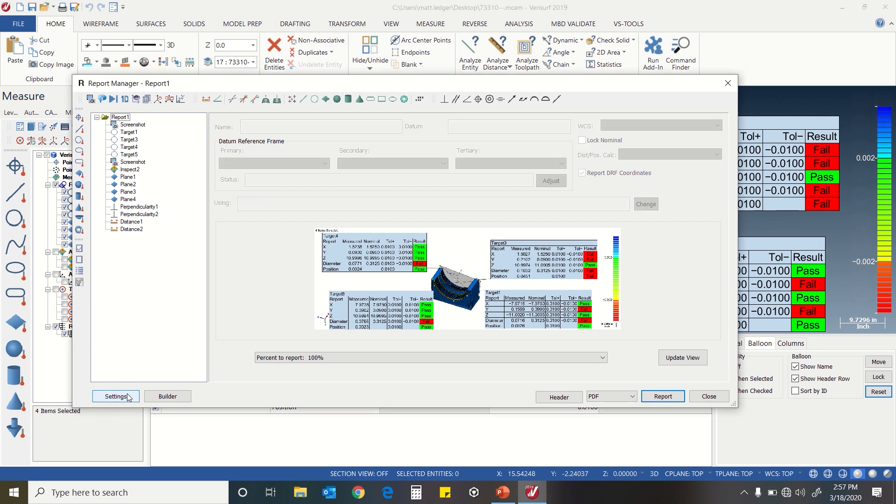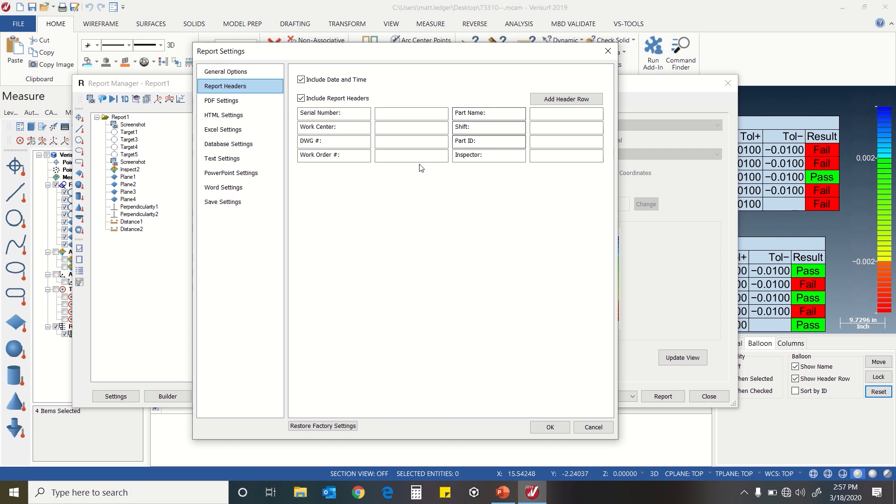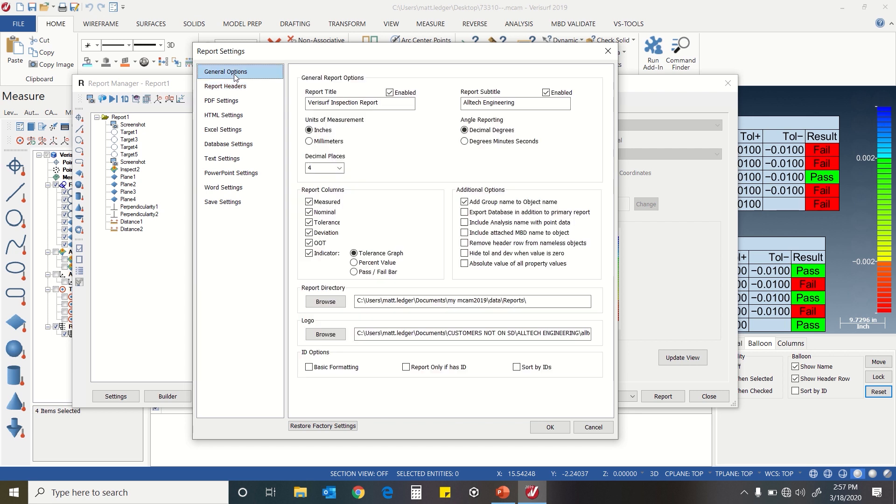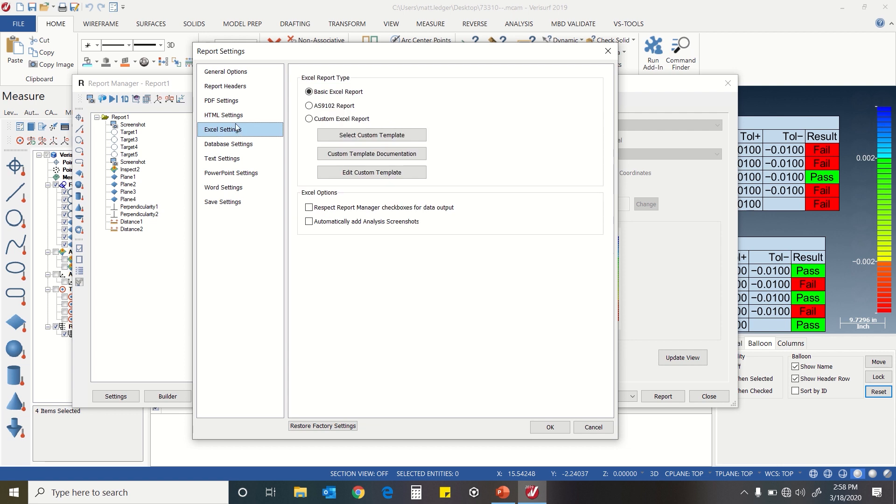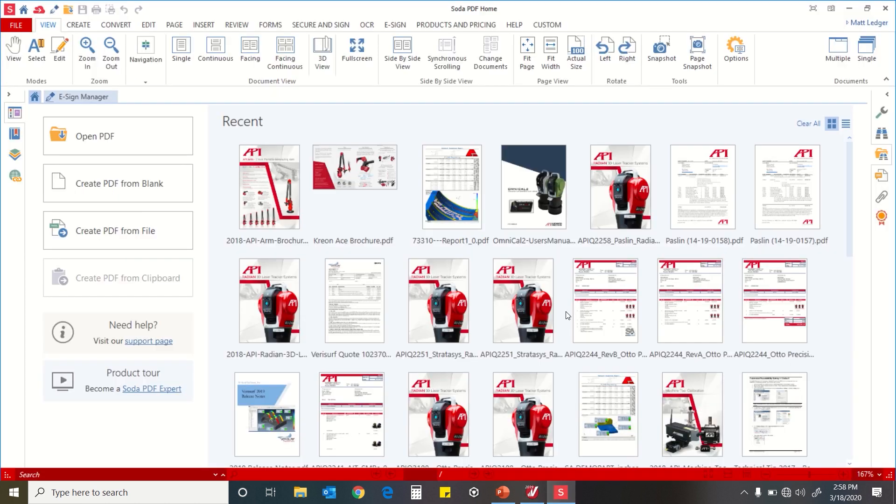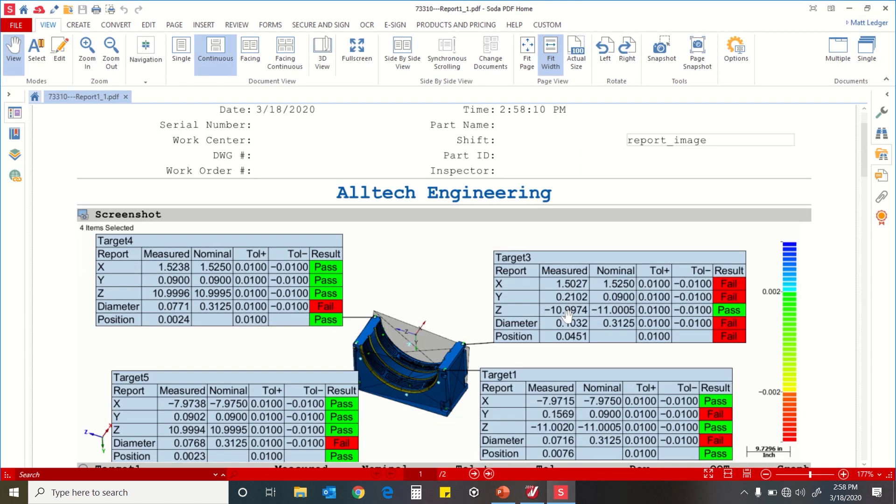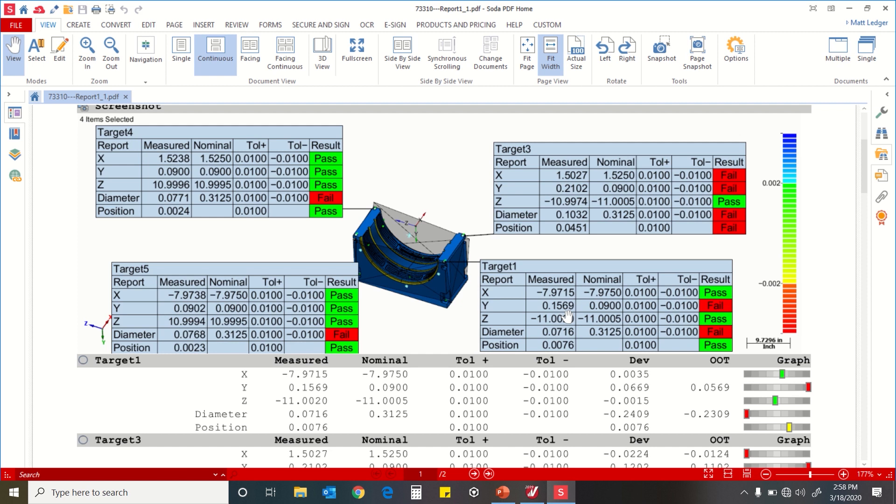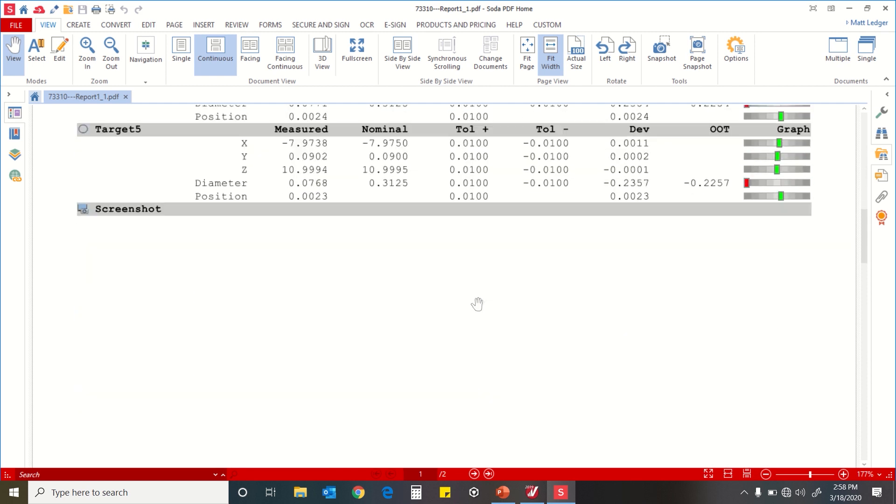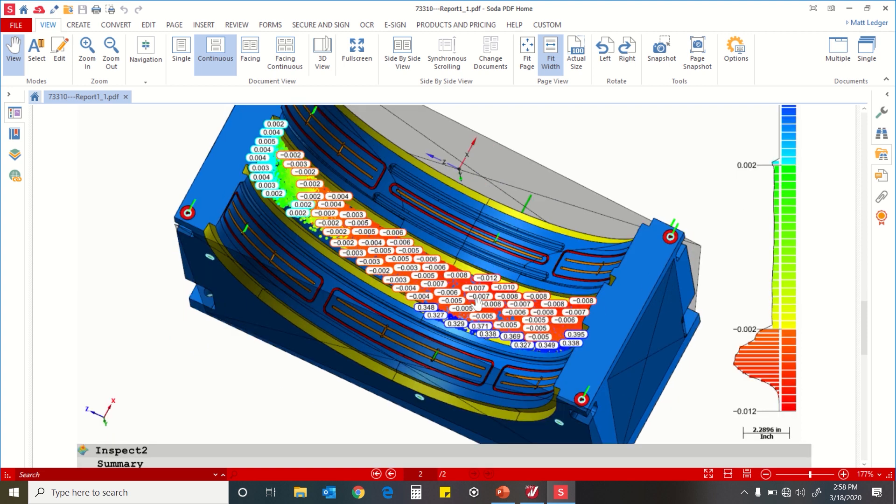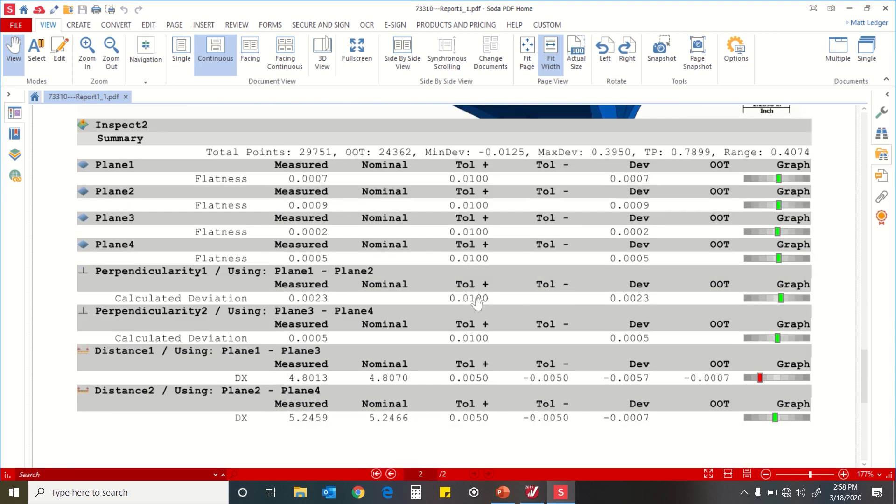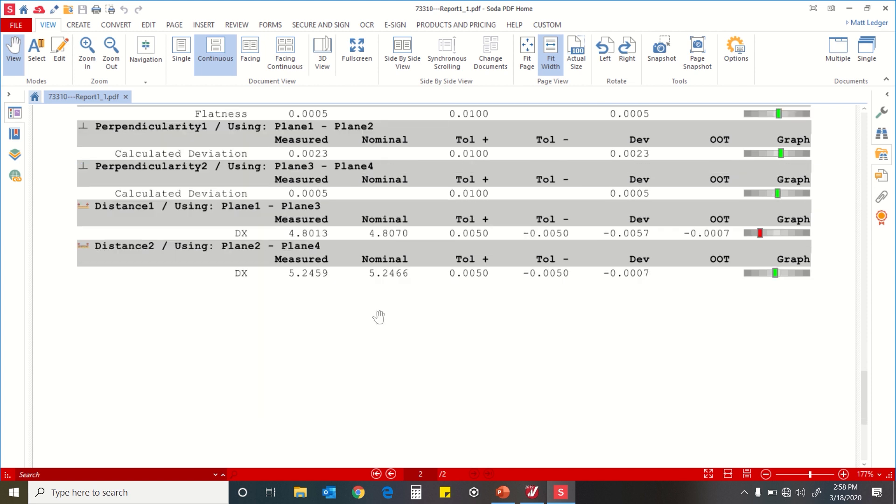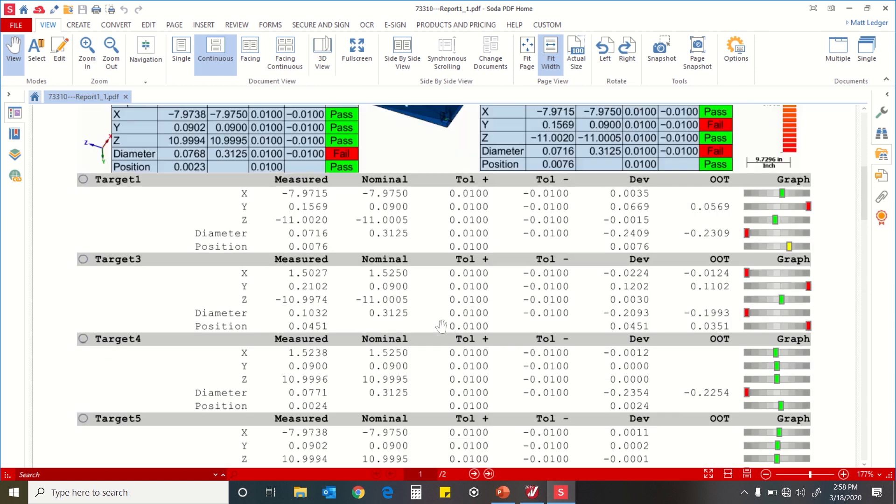From here, we can modify our header information, have some output settings that we can switch from inches to millimeters, decimal places. We can report out in PDF, HTML, or various types, but we're just going to put out a PDF report. Basically, we have our picture and all the necessary information for the report, including the profile screenshot. We have our perpendicularities and our distances between them.